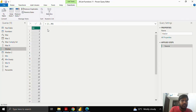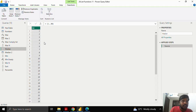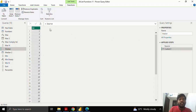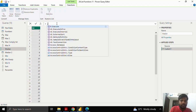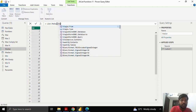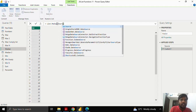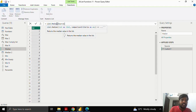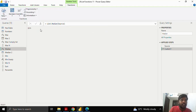Let us explore a few other functions. Here I have a list of 38 values from 1 to 38. Let us see how to extract the median. I've added a step, typed List.median, input the source, and clicked. You can see that the median value of the list is 19.5.